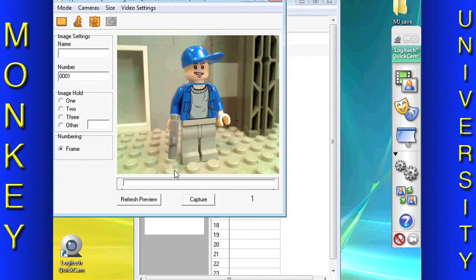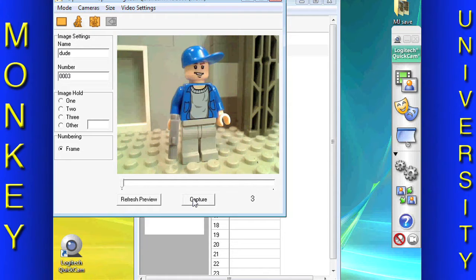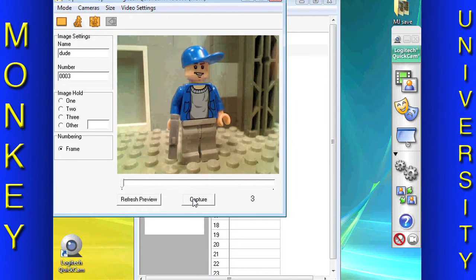It is now time to start animating. Take a picture by hitting the capture button or pressing Return. Move the object and repeat.